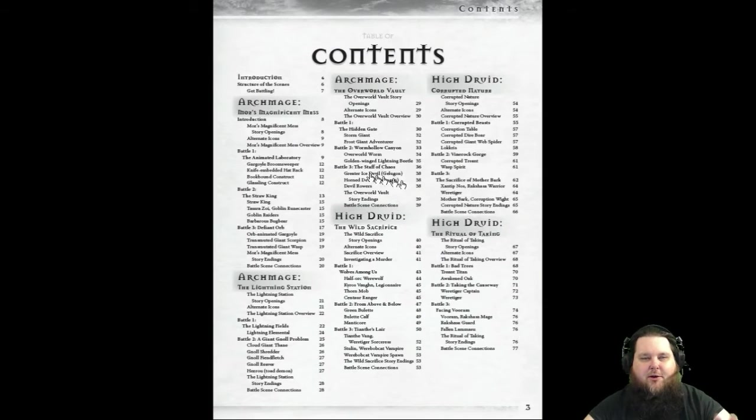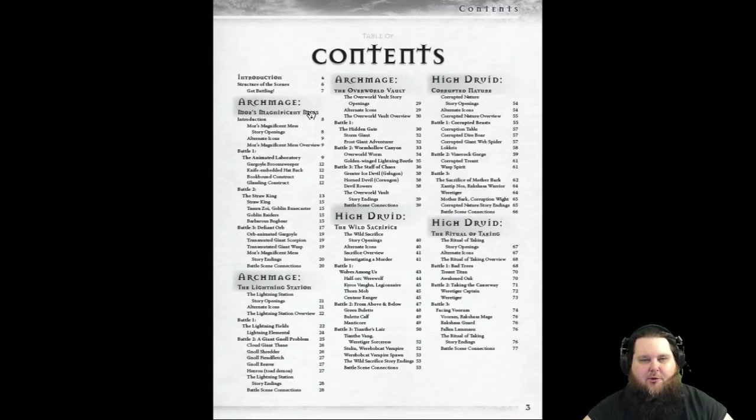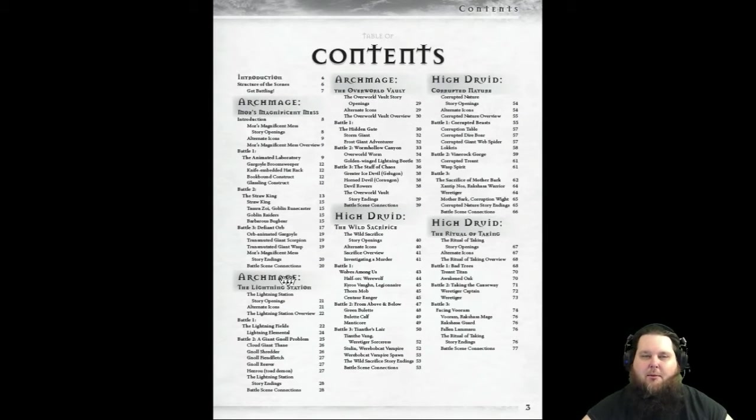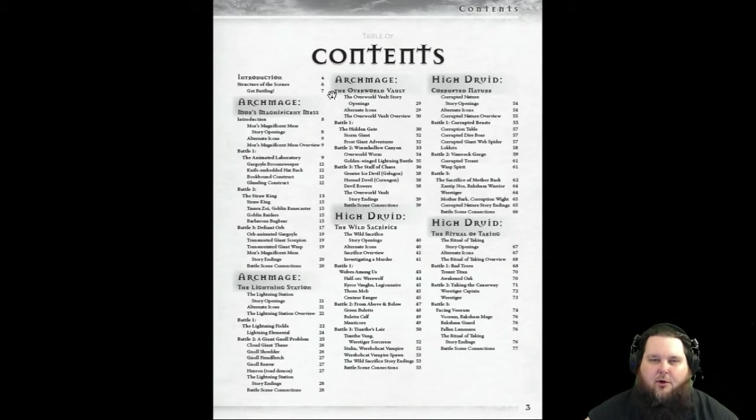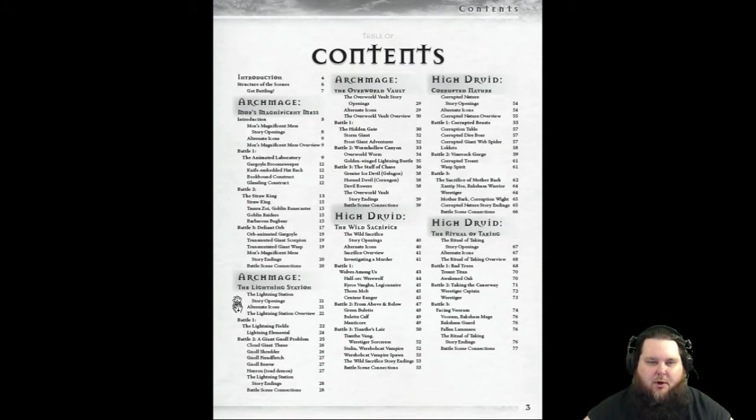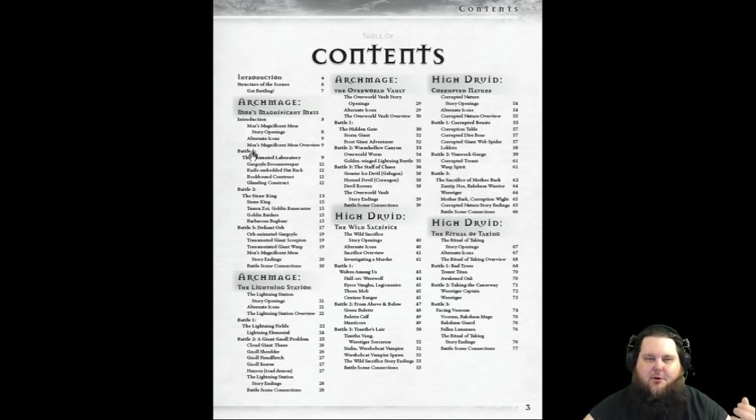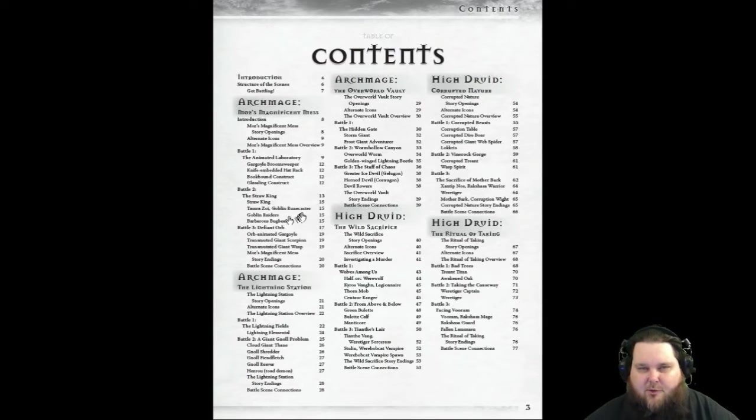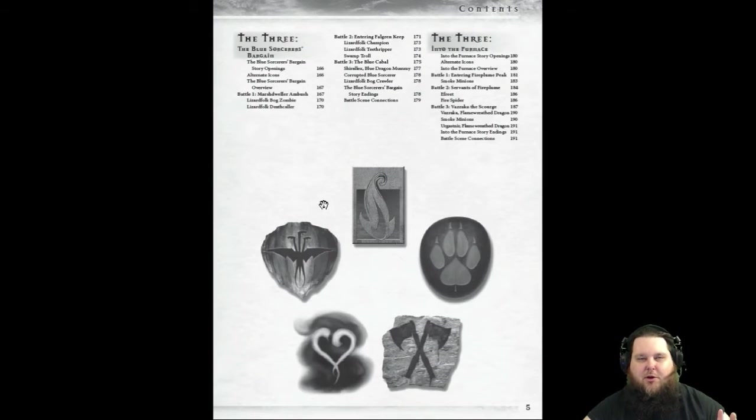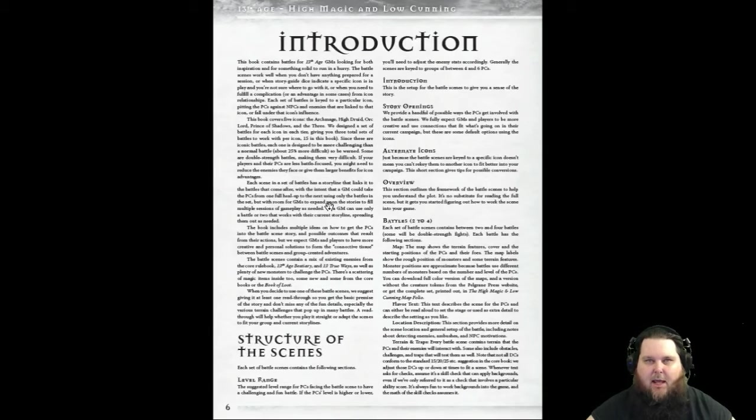I know that the map pack, the PDF map pack that I have, is in full color. So I know they do have the ability to color this stuff. Here are the five icons. You can see there's one Archmage adventure called Moz's Magnificent Mess, another called The Lightning Station, one called The Overworld Vault. Within each one of those adventures, there's the introduction and then battle scenes. It's really nice.